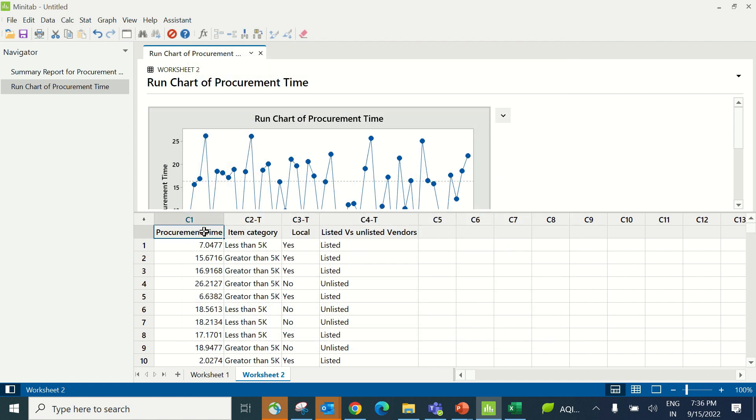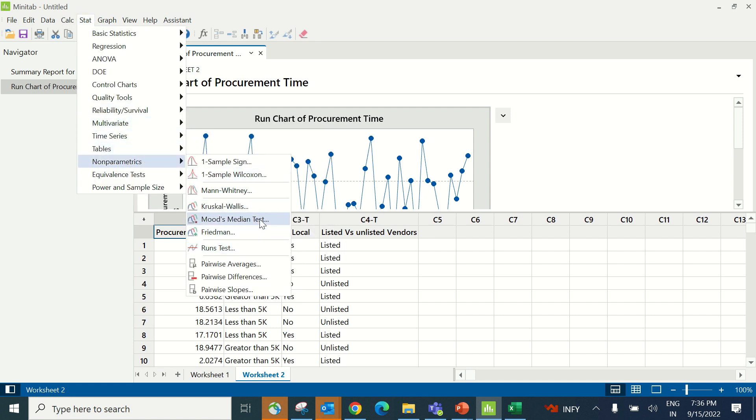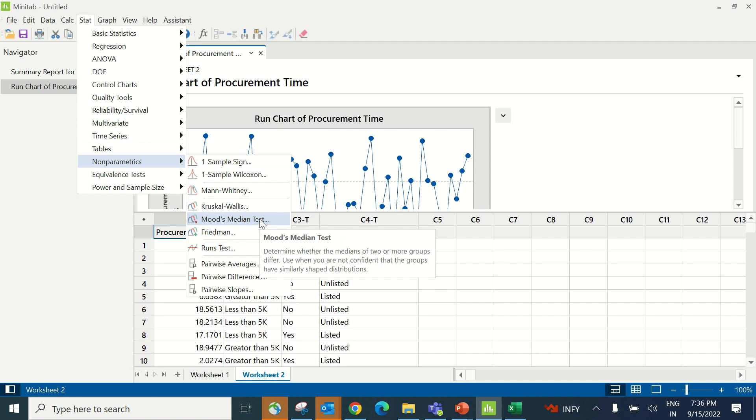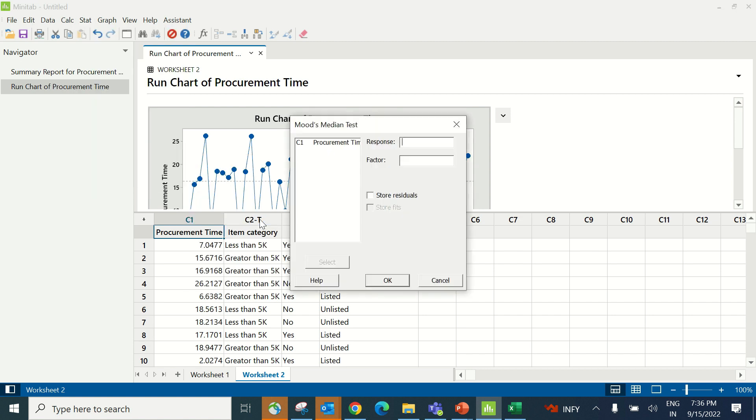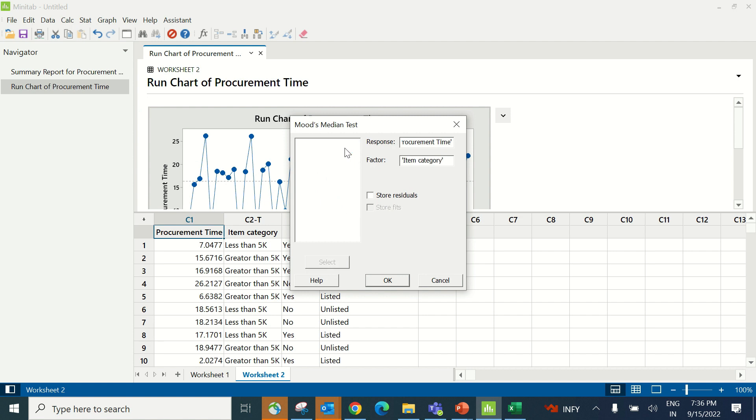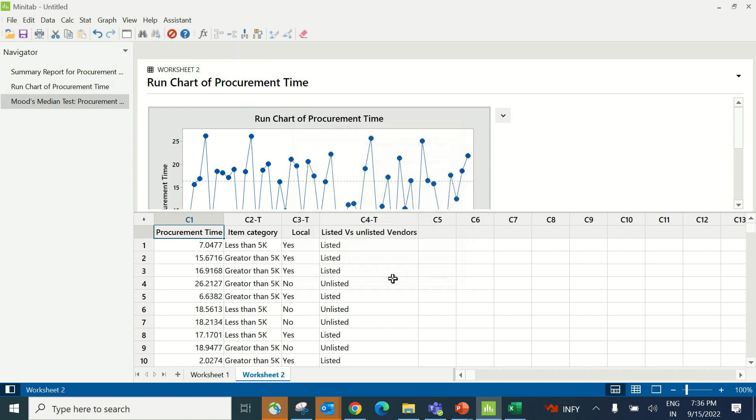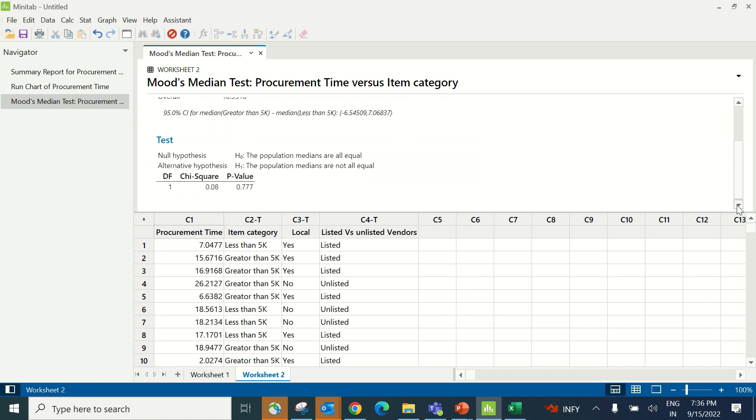Procurement time is non-normal data and the X, item category, is a discrete X. In this case, Mood's median test will be used. The path is Stat, Nonparametric Test, and Mood's Median Test. Under response, enter procurement time. Under factor, enter item category and click OK. The p-value of this test is greater than 0.05, indicating this is not a significant X. Item category is not impacting procurement time.